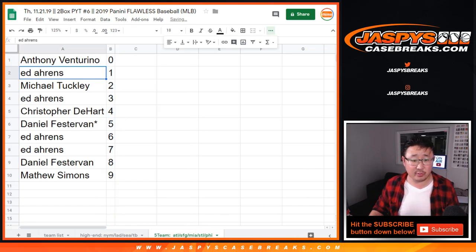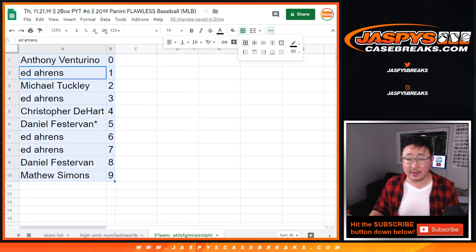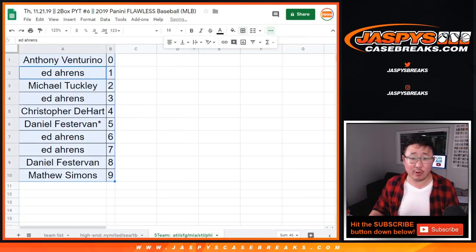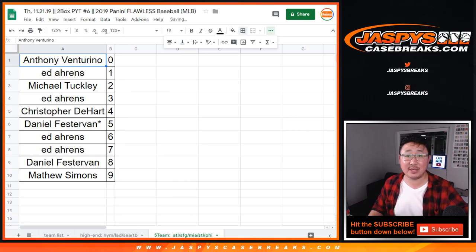Let's order those numerically. And there you have it. Look for the break in a separate video. JaspiesCaseBreaks.com